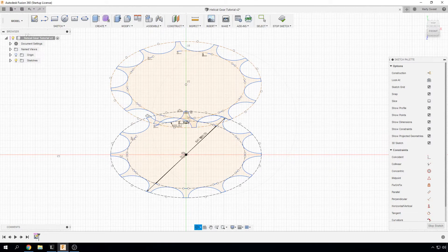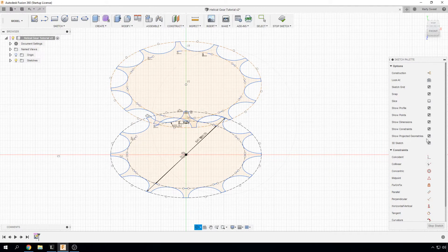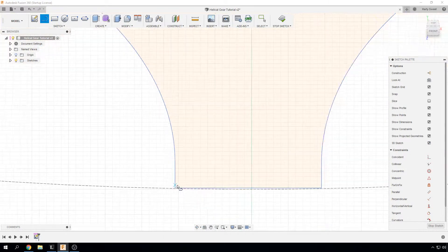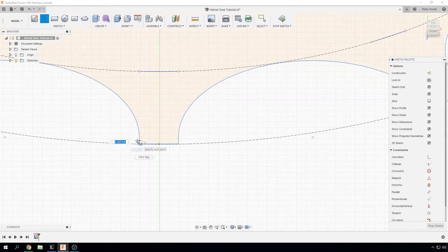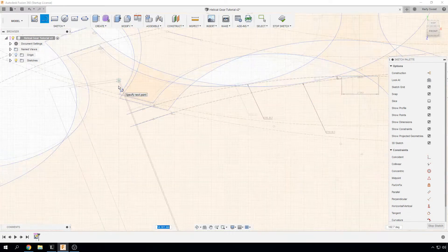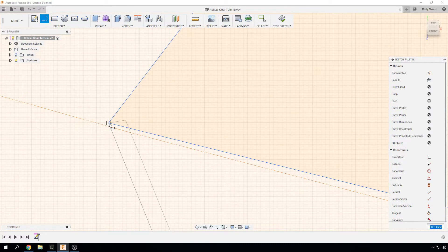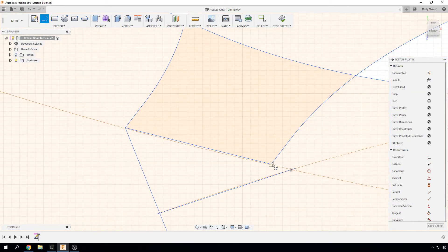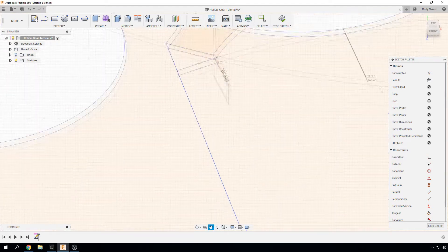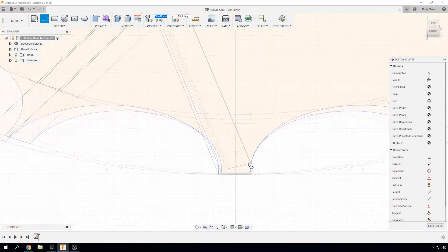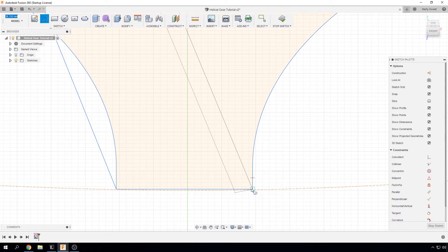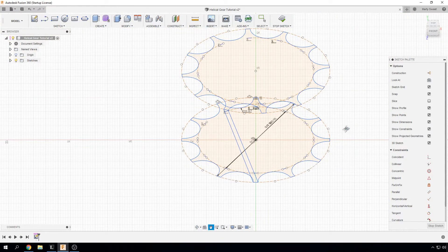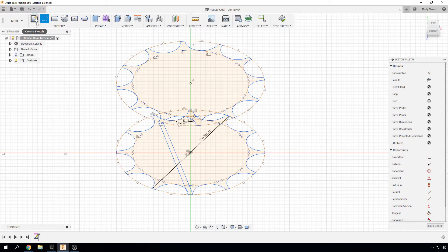What we now want to do is create some rails for the loft tool to follow. So ensuring we have 3D sketch enabled we are going to take our line. And we are going to find the corner. And we are going to move that up to the adjoining tooth. We are just going to make sure we latch onto the corner. And we are going to take that corner there. And move it down to the other tooth. So that will be 20 degrees.